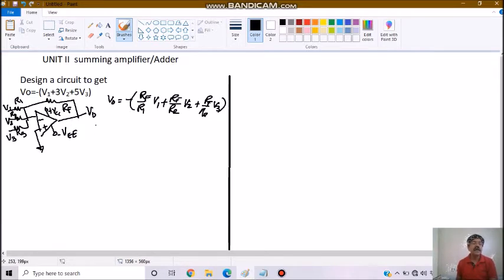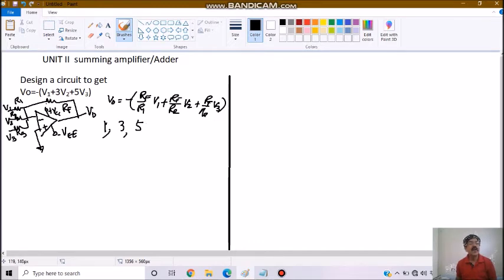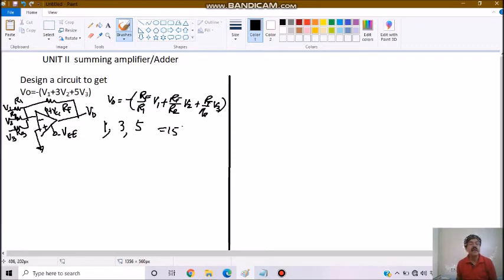But here my suggestion is to take the LCM of all these 3 gains: 1, 3 and 5, and just choose a value of RF as that. So we know this LCM will be 15. So 15K we will choose as RF.